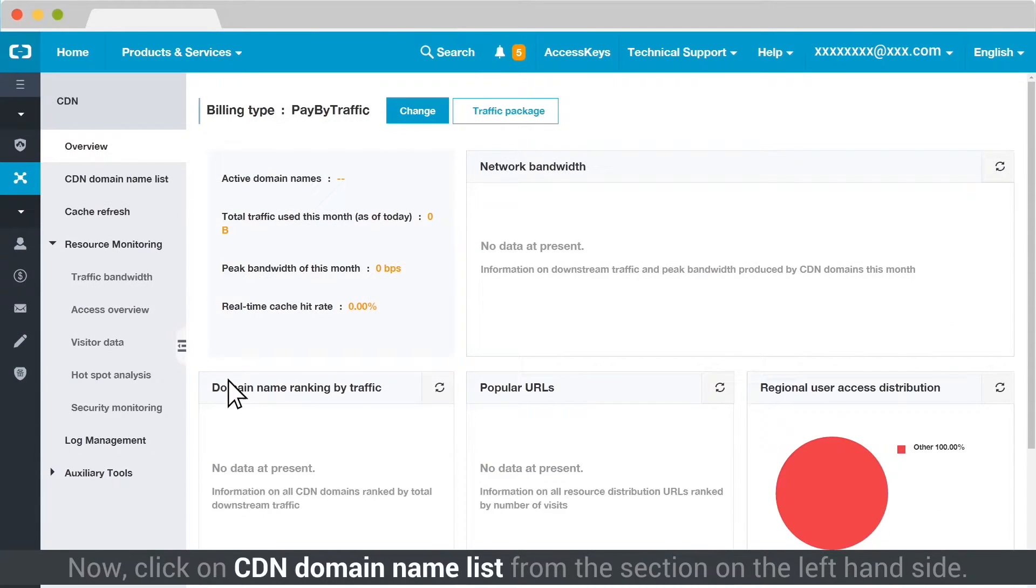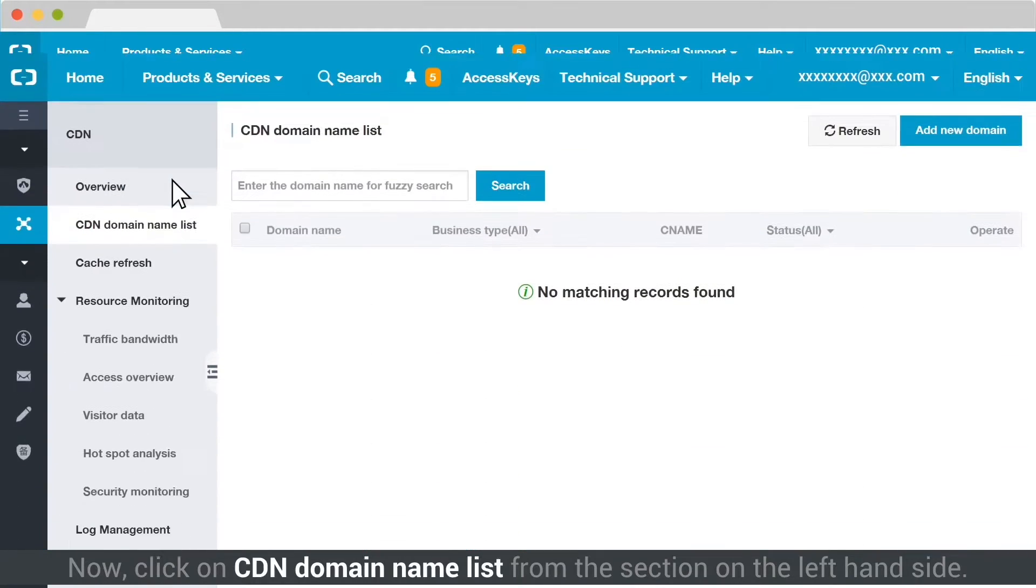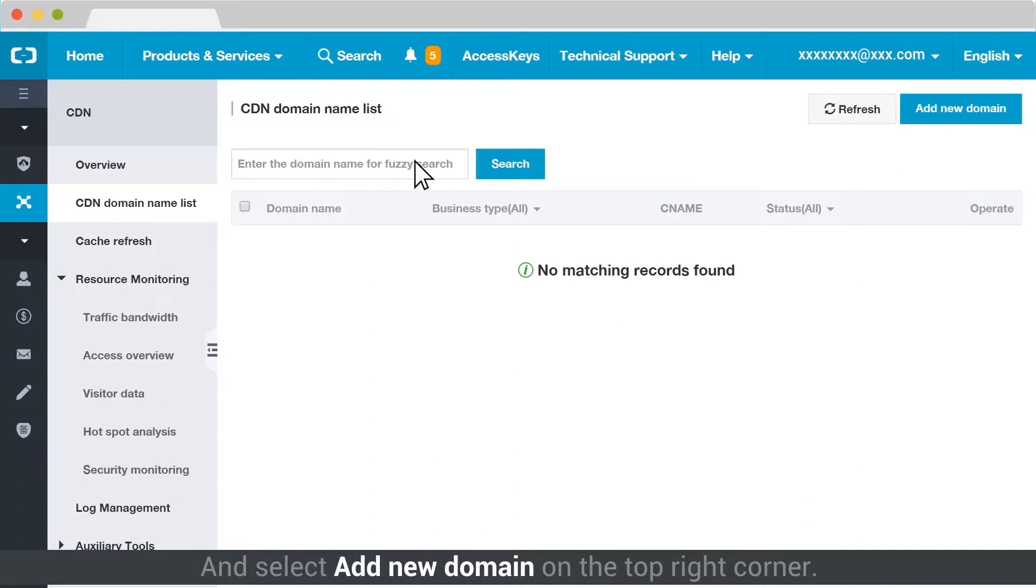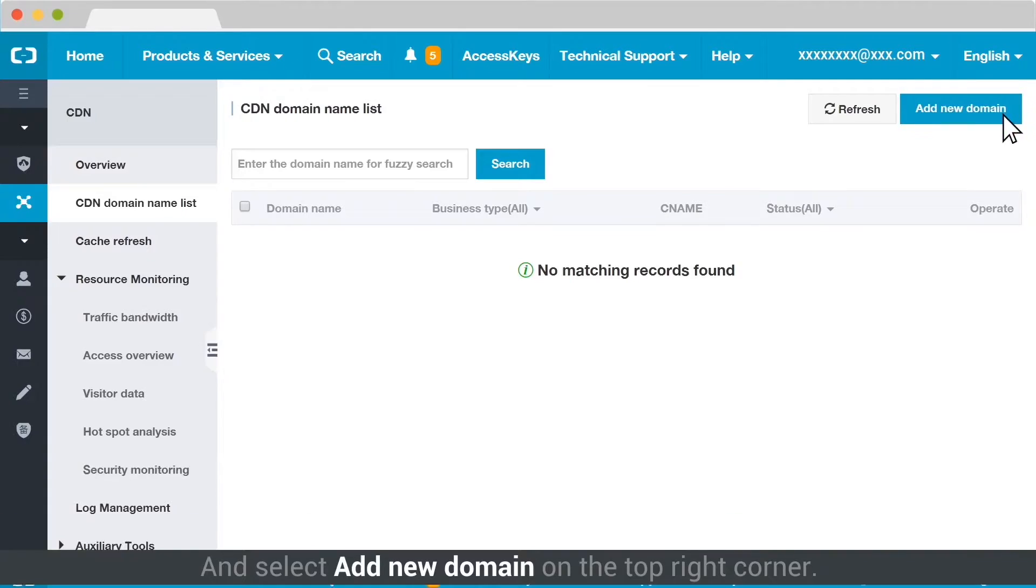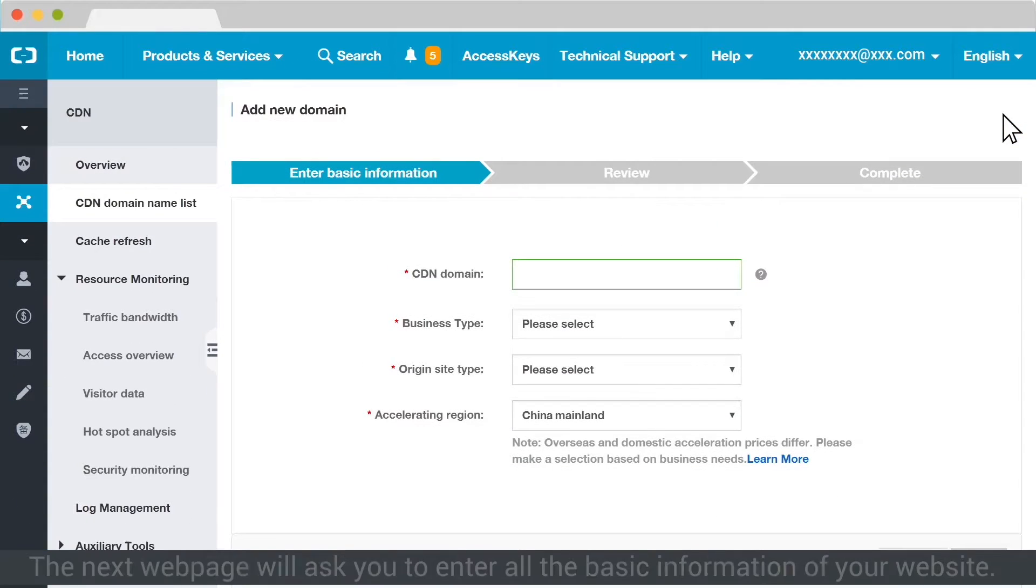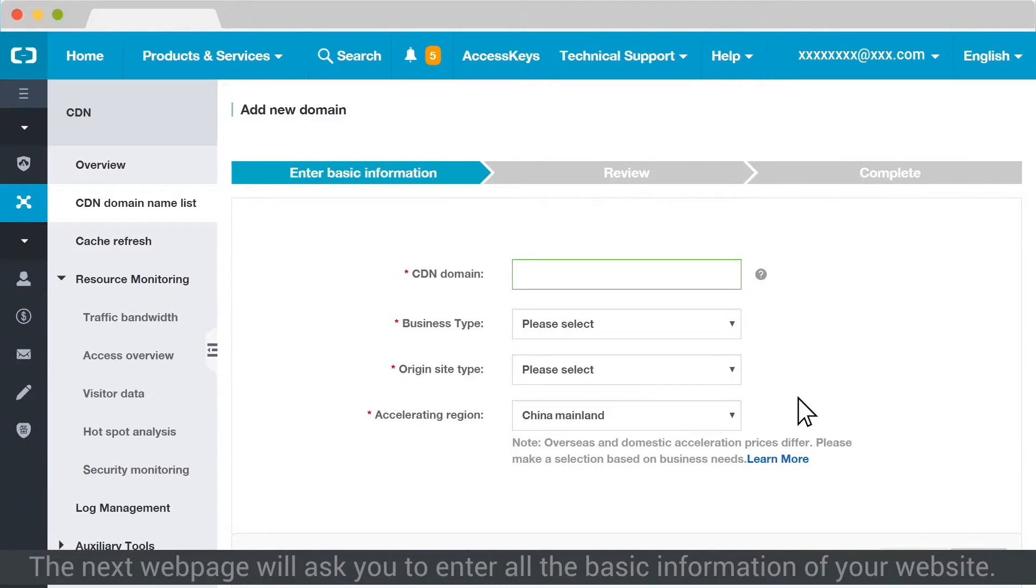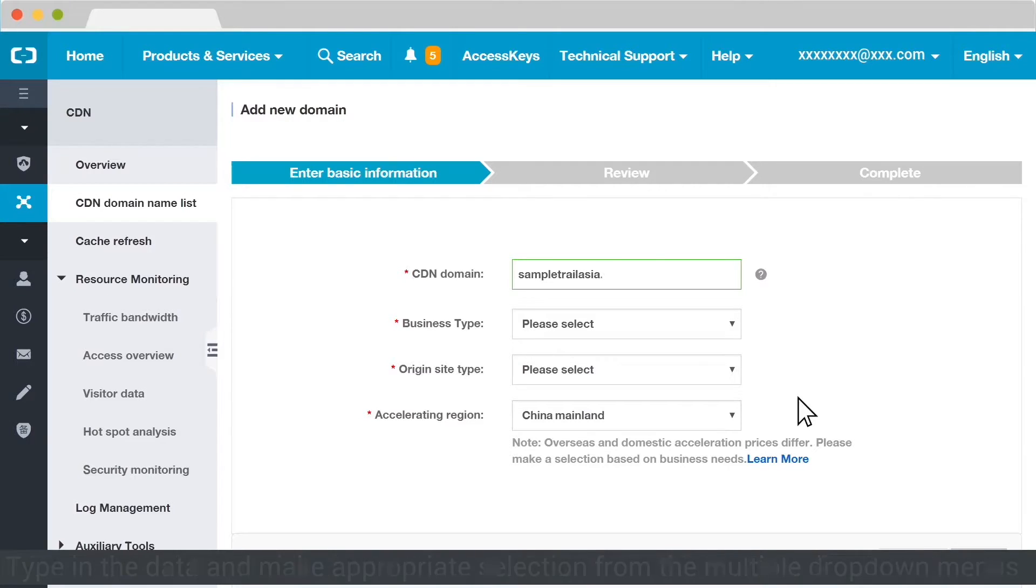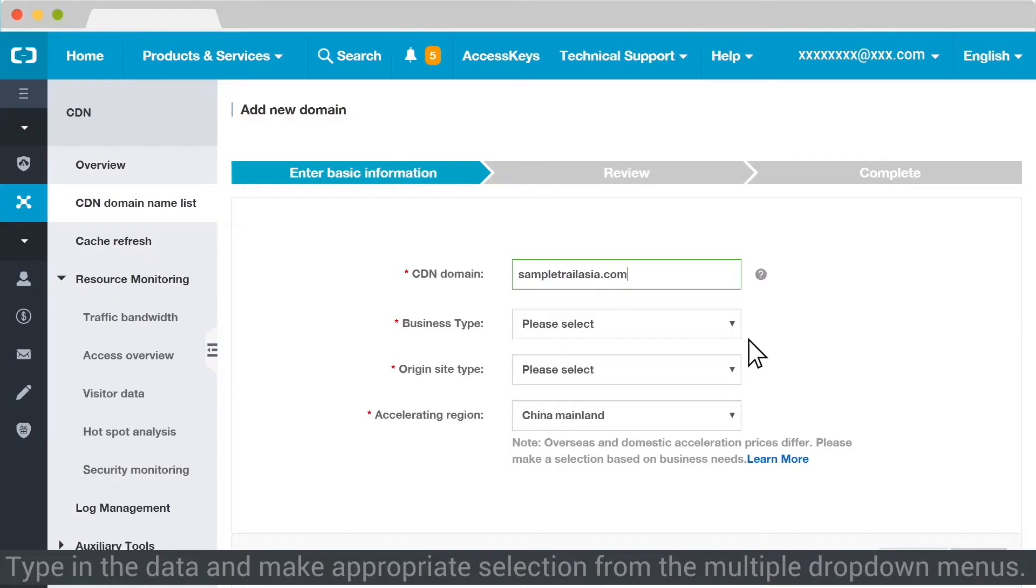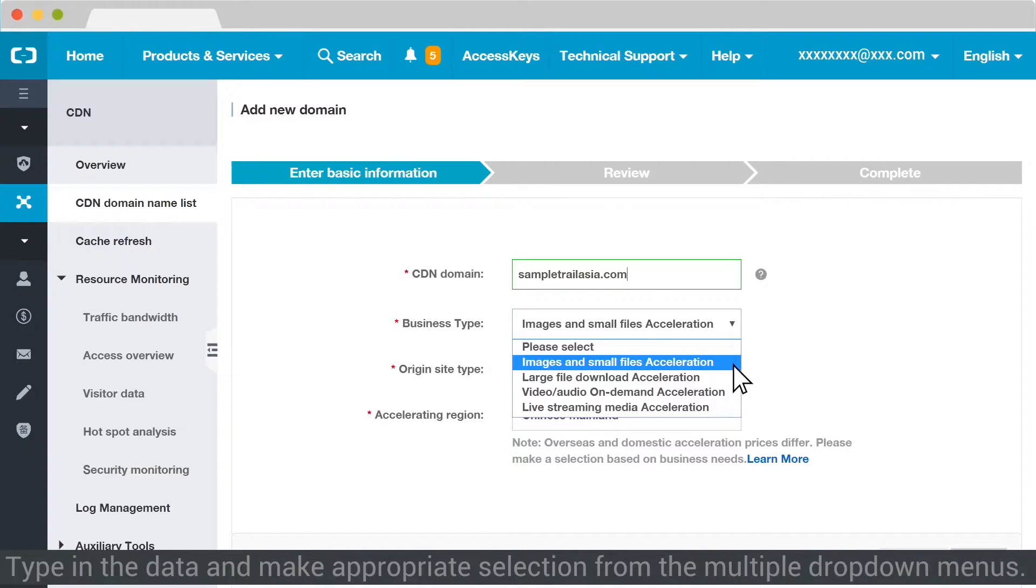Now click on CDN Domain Name List from the section on the left hand side and select Add New Domain on the top right corner. The next webpage will ask you to enter all the basic information of your website. Type in the data and make appropriate selections from the multiple drop-down menus.